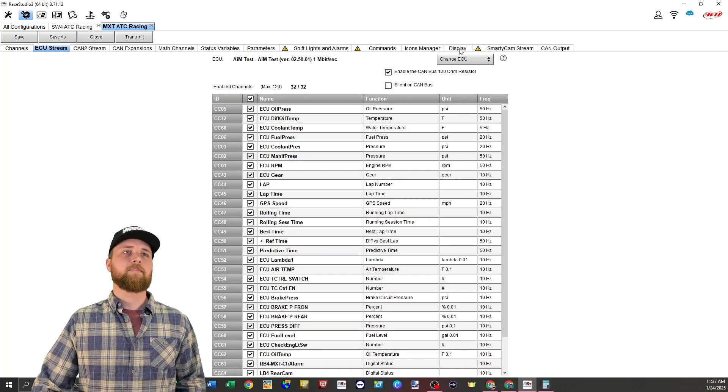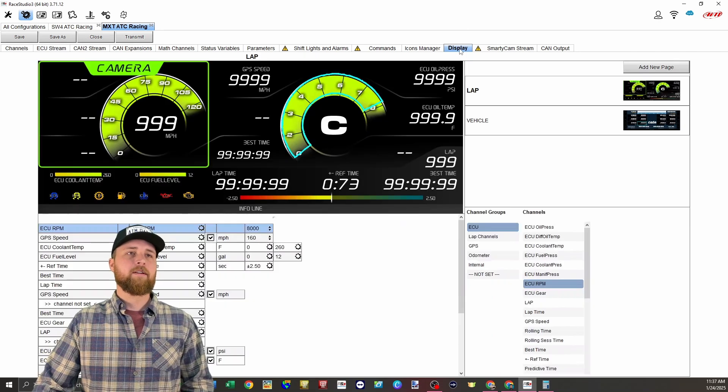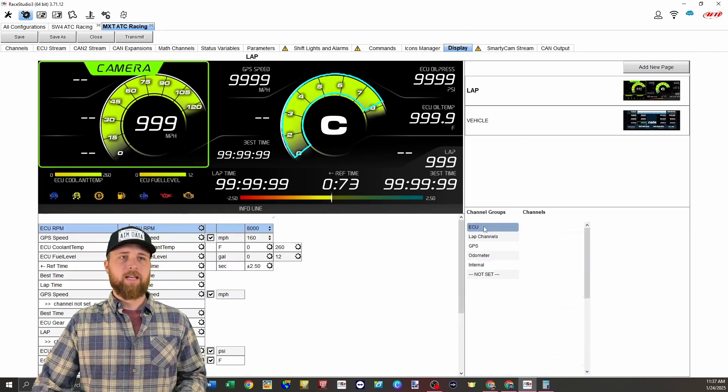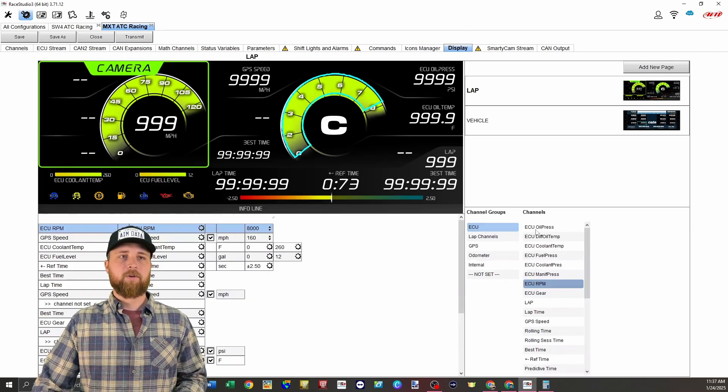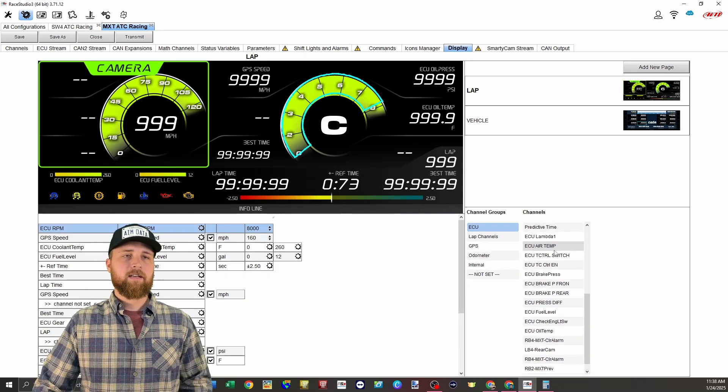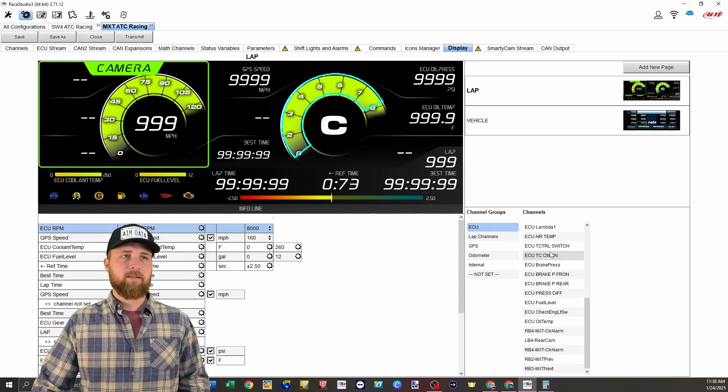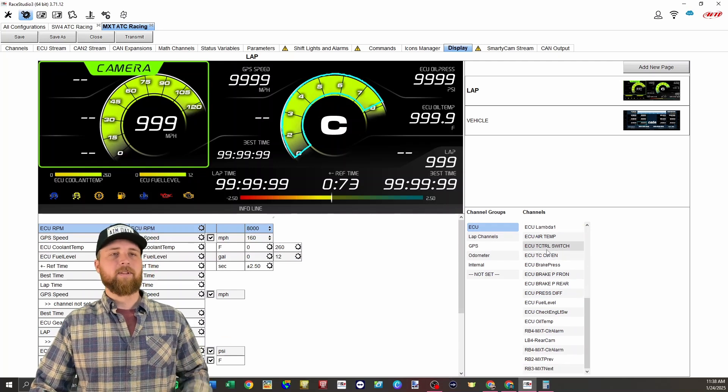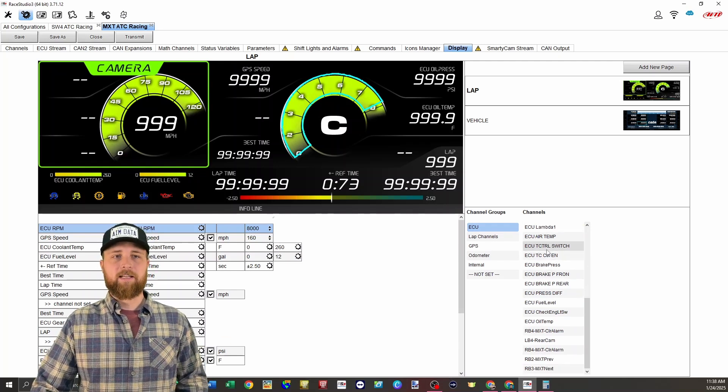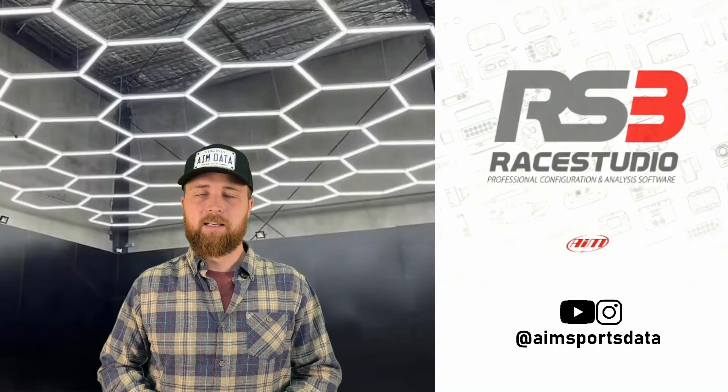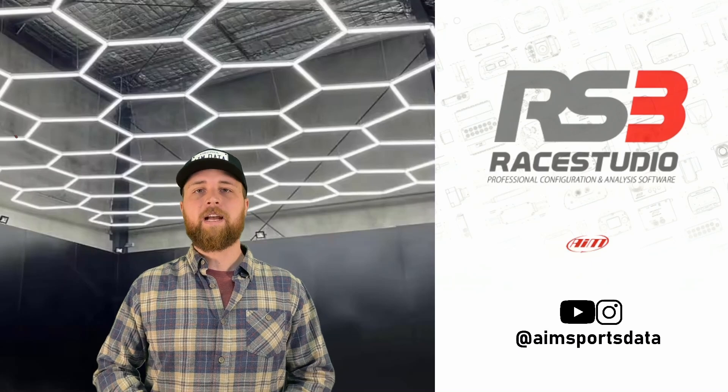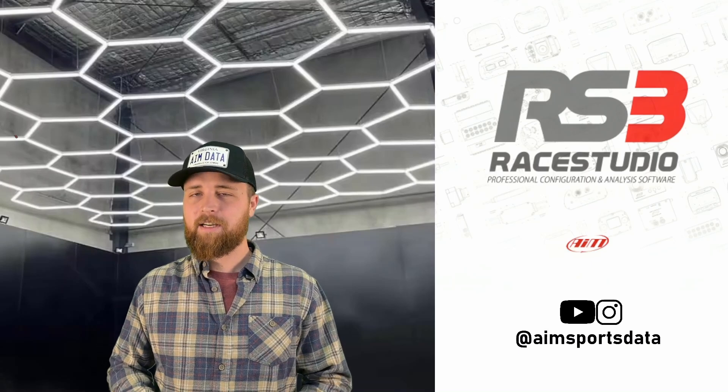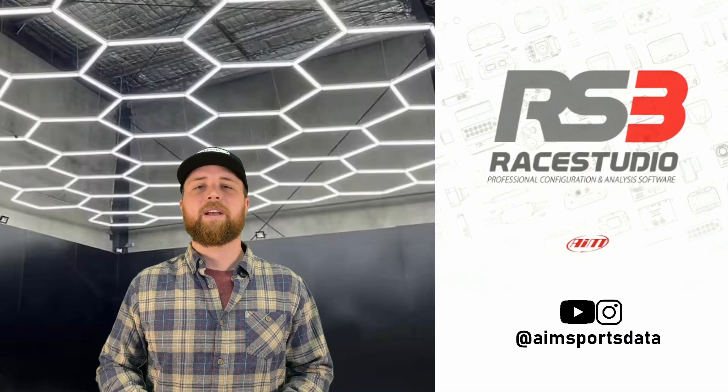If we go to the display tab over here, you'll see under the channel groups, we have ECU and these are going to be all the channels that we've got coming over from the SW4 that we can select to display on the MXT. So that's it as far as the software and configuration goes.